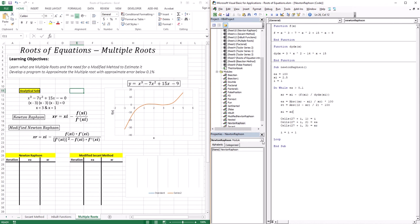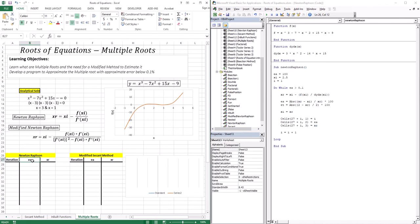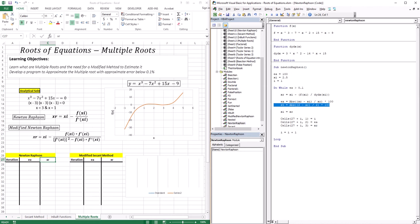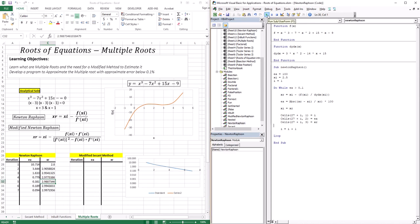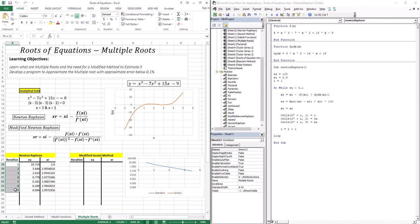We're going to output based on iteration, approximate error, and the root estimate — getting rid of the true error since we're usually not aware of it. Let's run the code and see what we get. We have seven iterations. With those seven iterations, we had an approximate error of 0.094 and got pretty close to the multiple root at 2.997 — so pretty accurate.